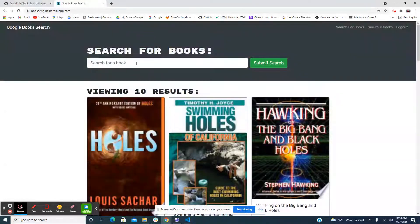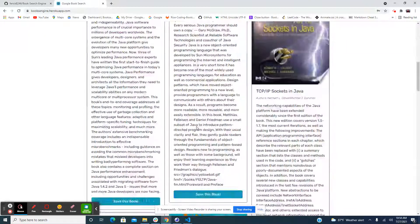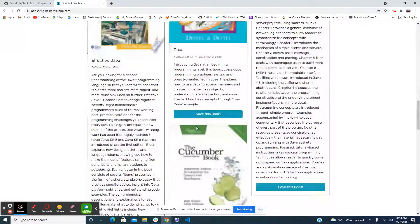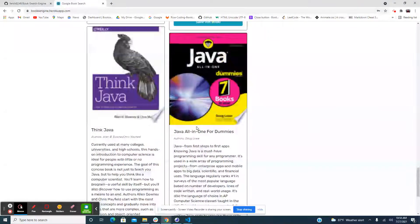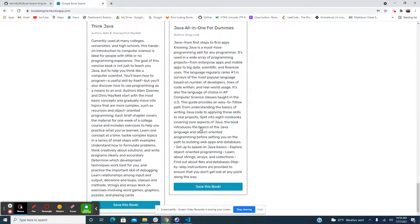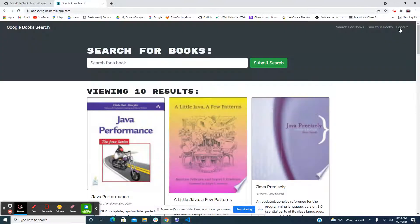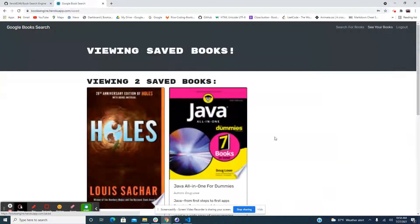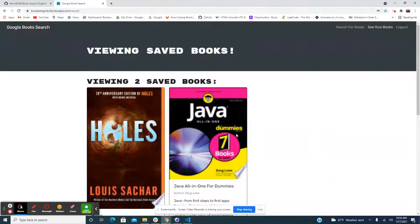Cool, you saved it. Now let's look at something else — let's do Java. As you guys can see it's right here. Let's say I want to save 'Java for Dummies' — so we save it, we go into 'See Your Books,' and as you can see our books are saved right here. Pretty awesome.